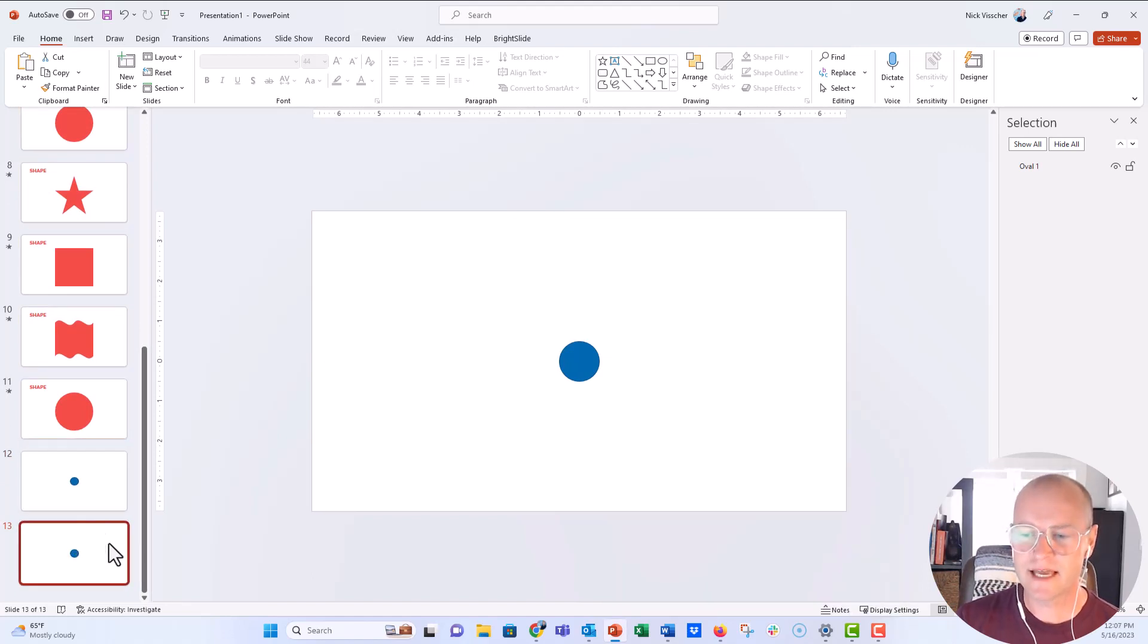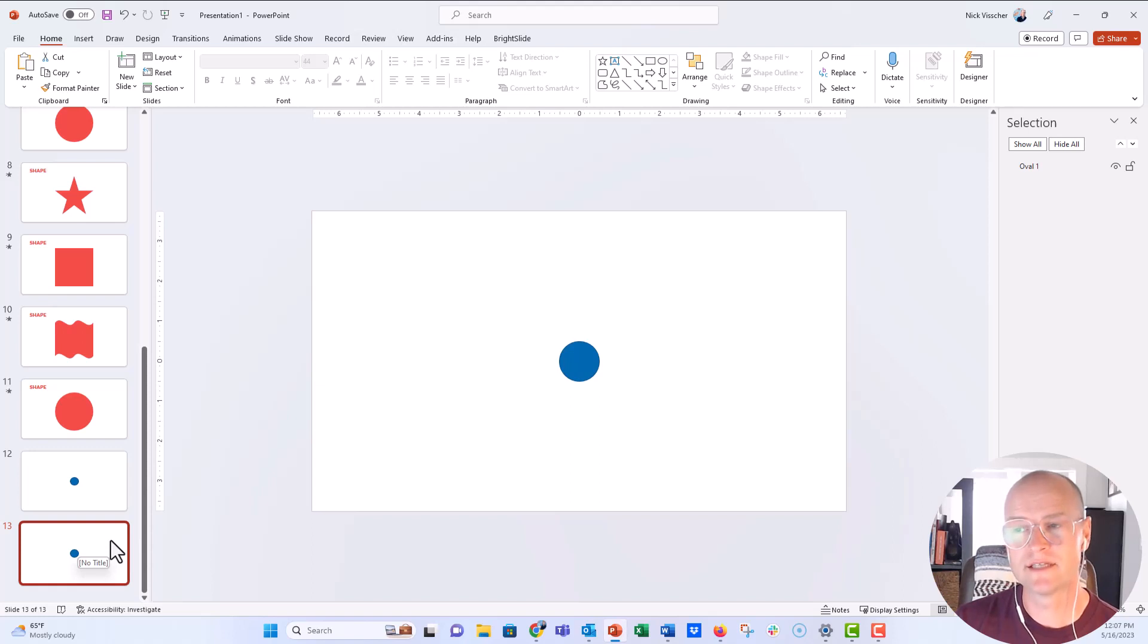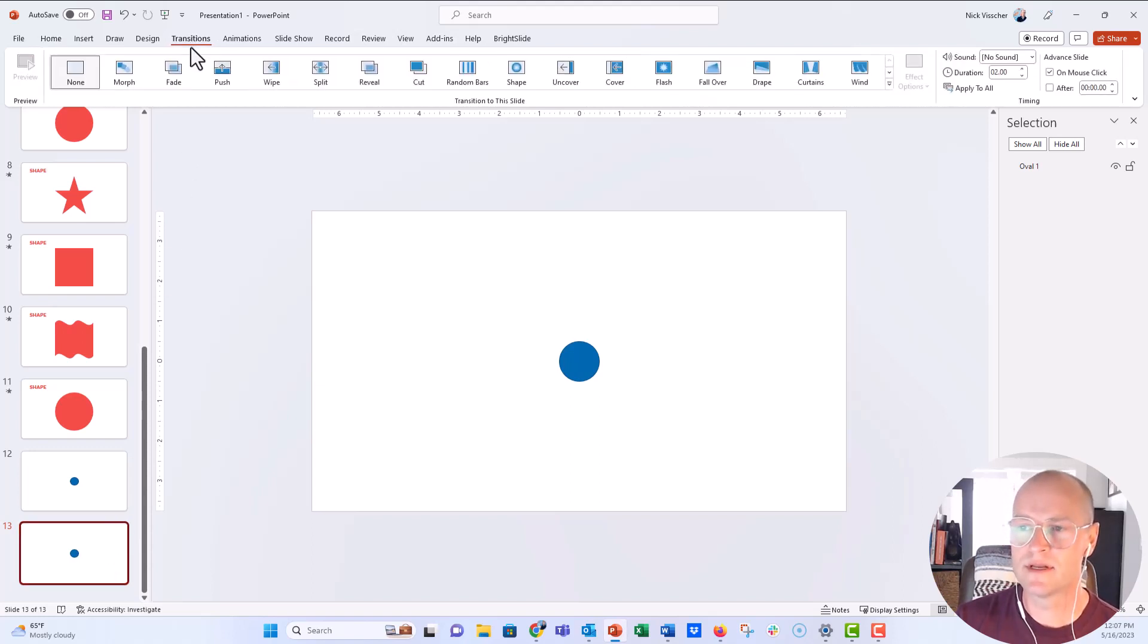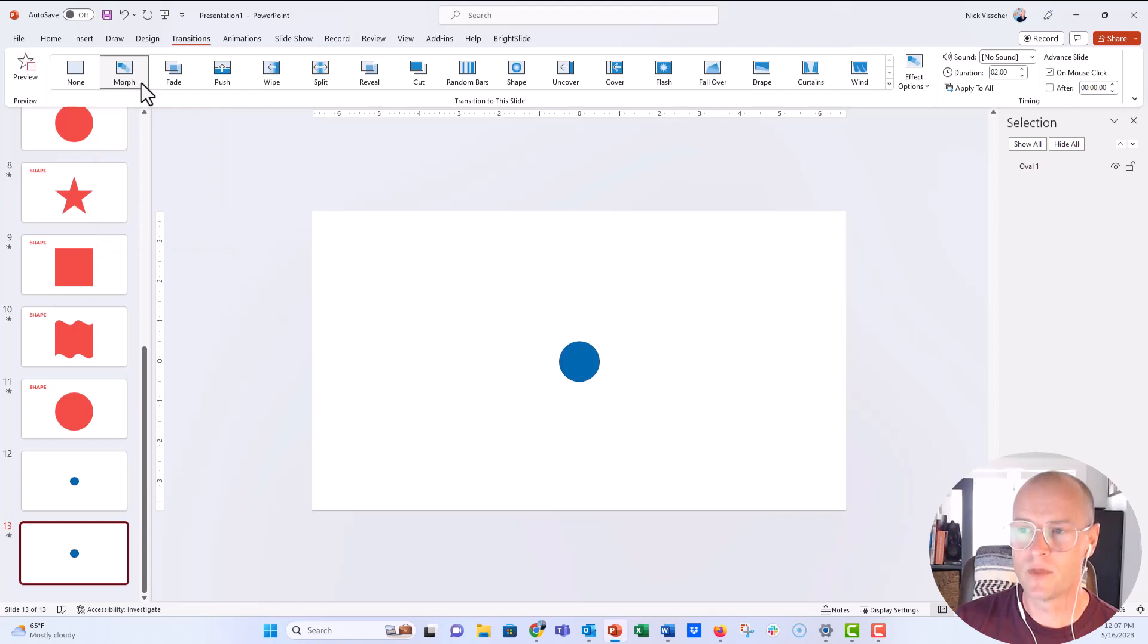And then in the second slide here that I duplicated, I'm going to apply the Morph transition. You just go up to the Transitions tab on the ribbon and click on Morph. Okay, perfect.